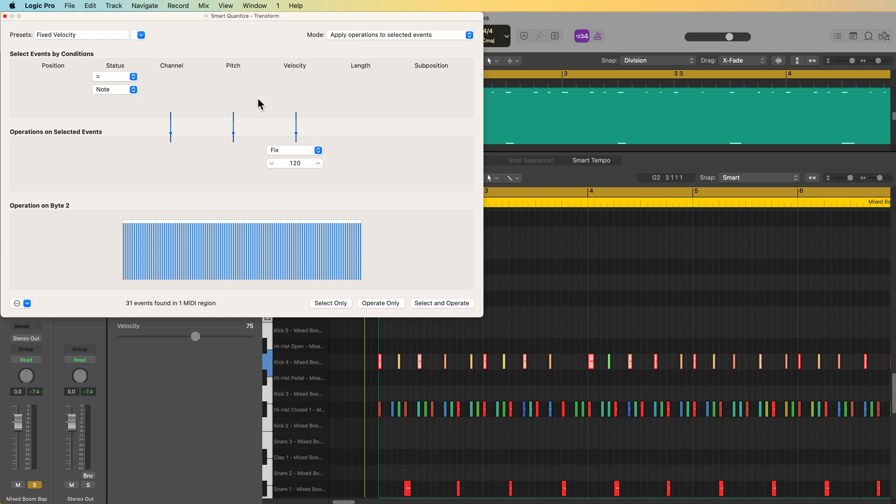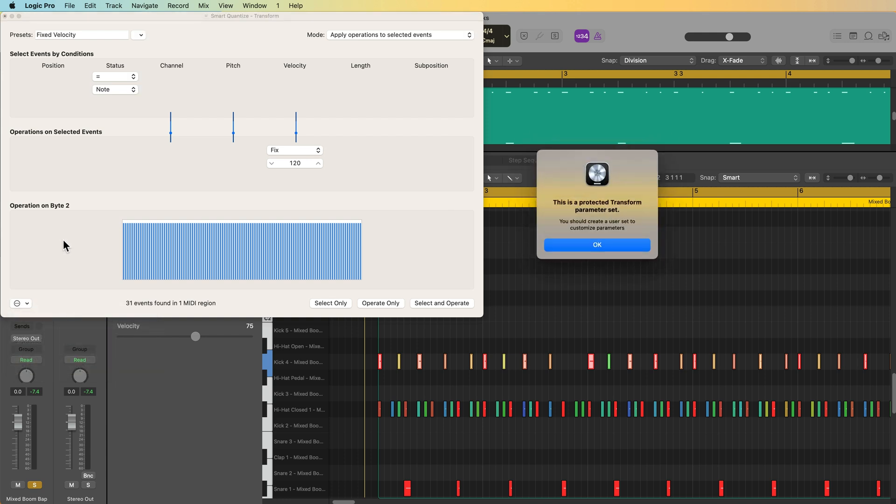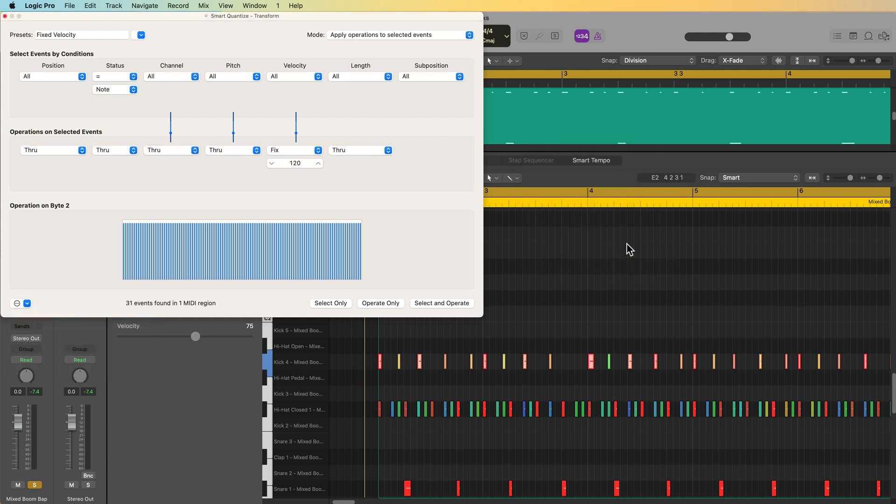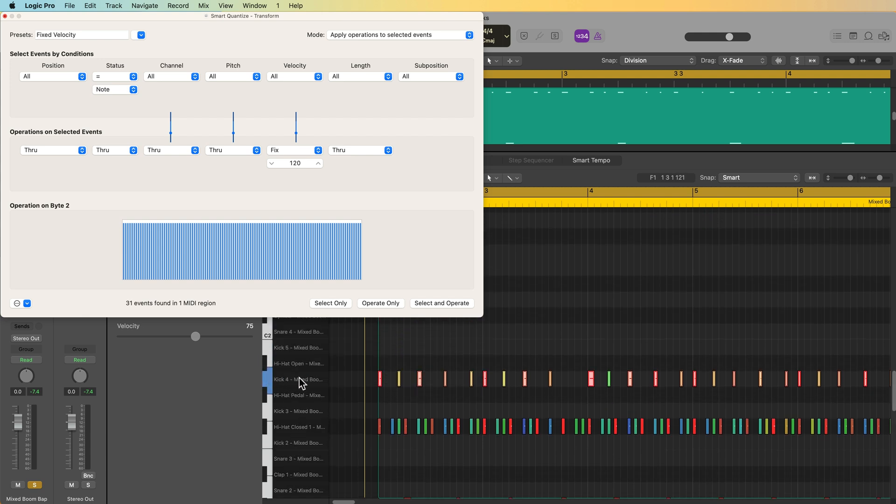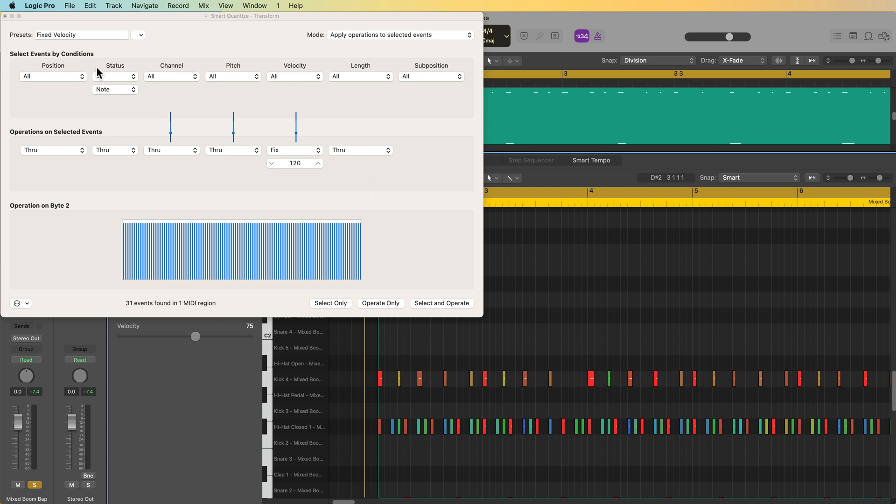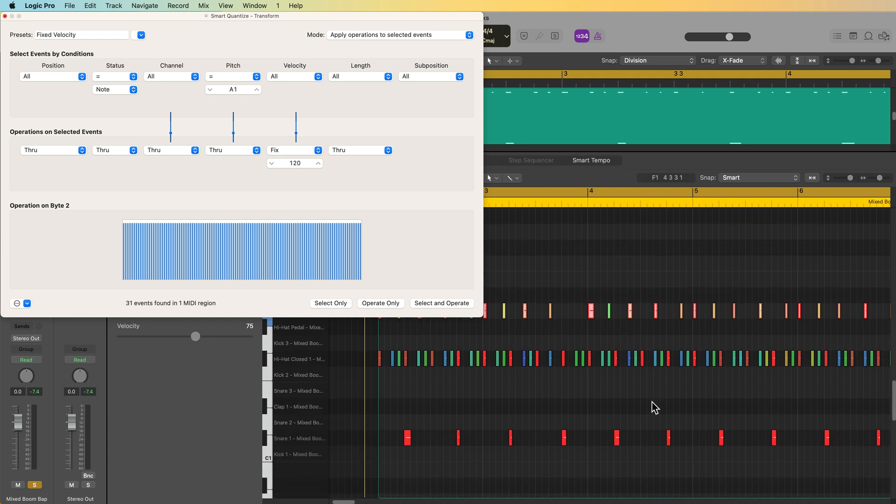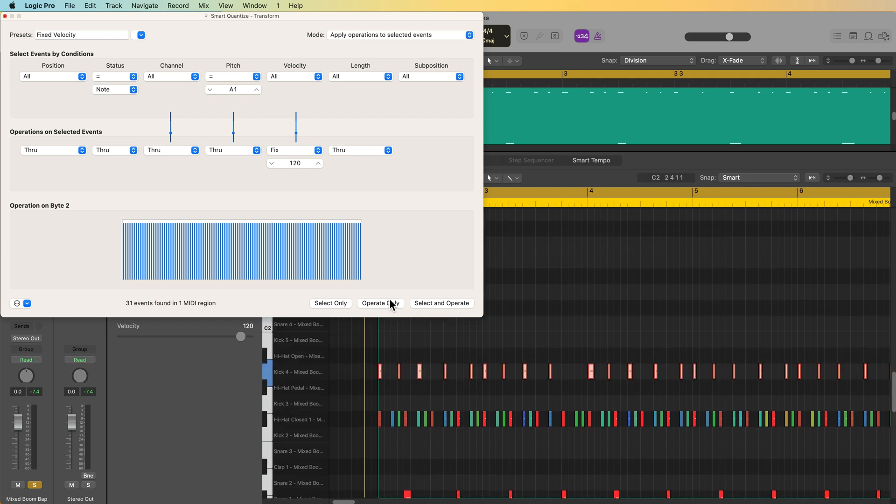Now, another way to do this is you can set different conditions. So if I go and unhide the conditions, I could say I want to apply this to notes that have a pitch that is equal to this kick drum, which is A1. So I could say, okay, I want to apply this to notes that have a pitch that is equal to, and then I type in A1. So now I can click on select only, and you'll see it only selects those notes that are in A1, and then I can apply the operation.